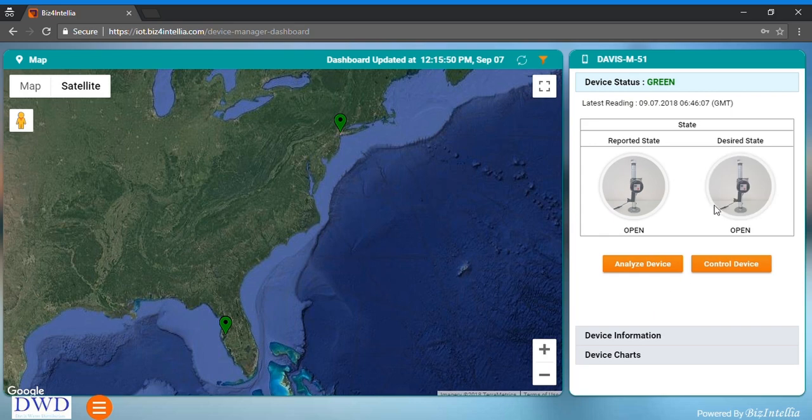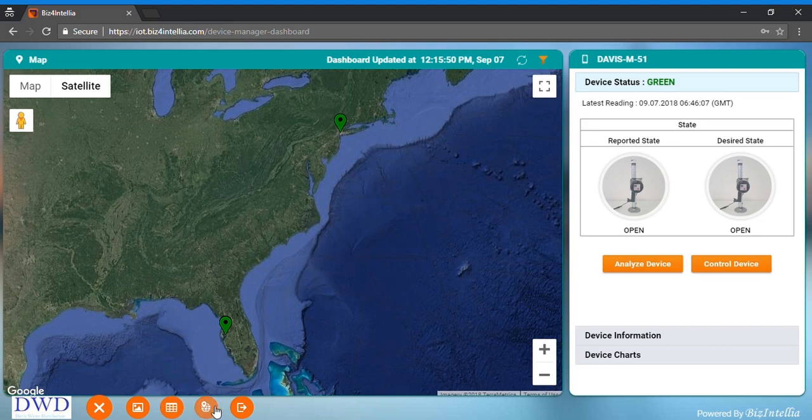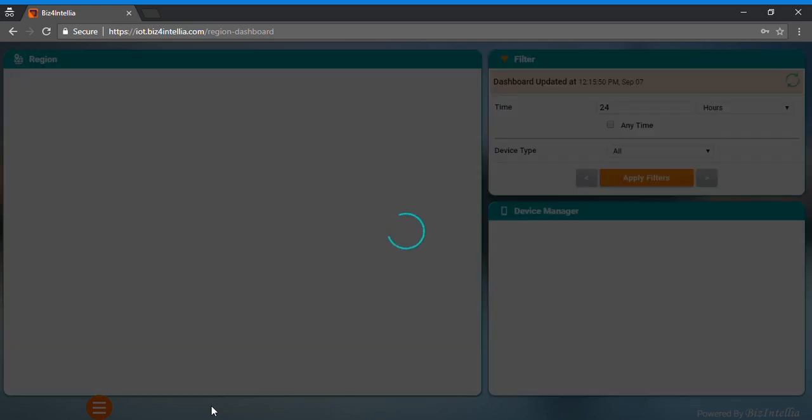Biz4 Intelia is already pre-configured for many industry verticals including transportation, oil and gas, water, and hospitality. Typically the entire solution takes only 4-6 weeks to deploy.